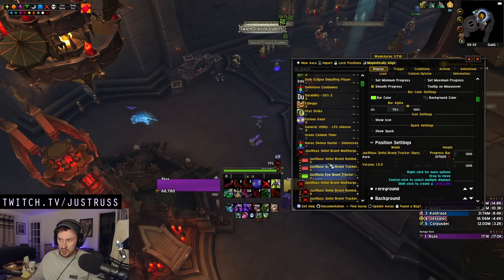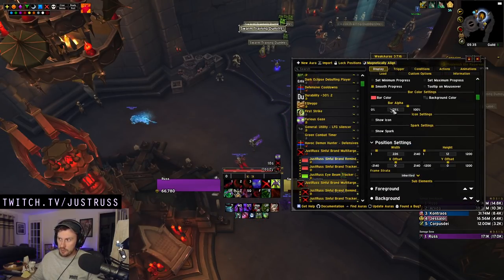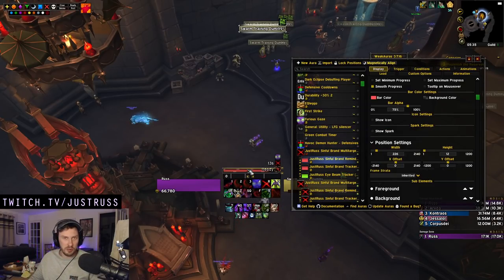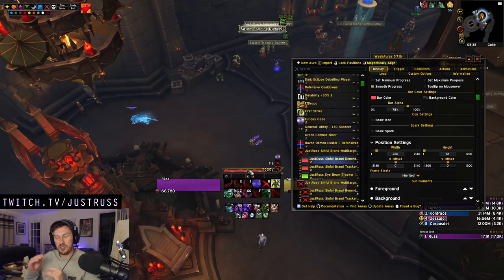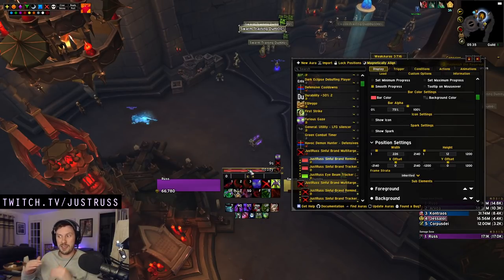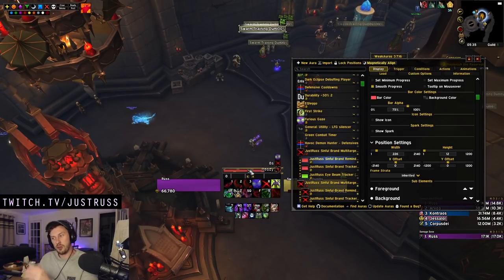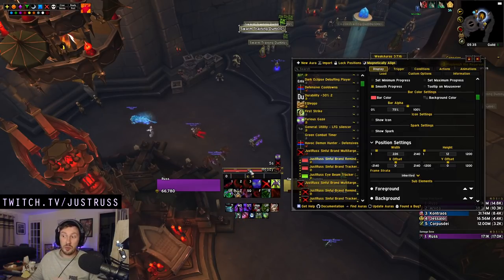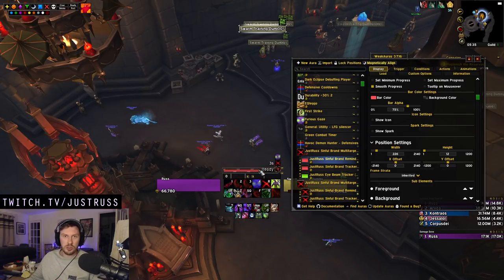You can mess around with the widths to match them up to the width of your fury bar. A lot of people who use these bar-style WeakAuras like to stack them on top of the fury bar and then build their other WeakAuras around it. So I'll let you guys play around with it — do as you will, set it up exactly how you want.